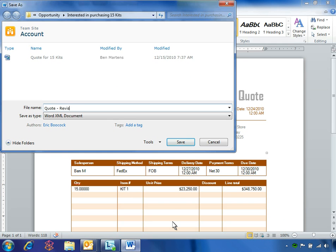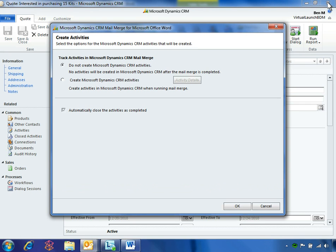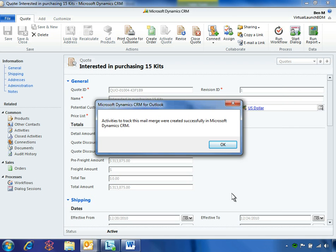Ben changes the file name to indicate a revised quote and closes the document. Microsoft Dynamics CRM 2011 recognizes that this document is associated with a mail merge and provides the option to create a Microsoft Dynamics CRM activity to record that action.